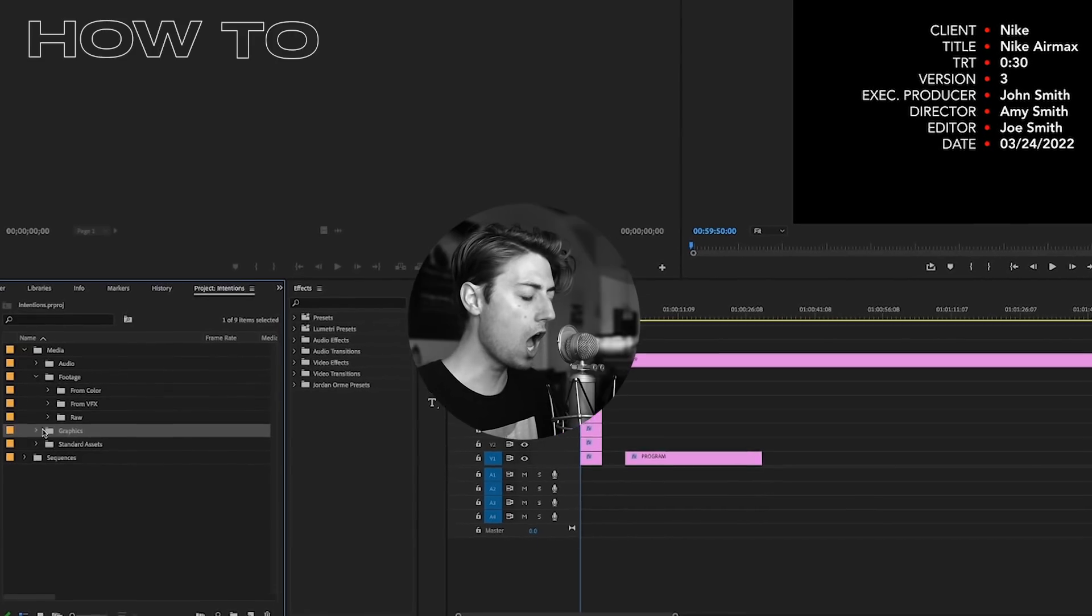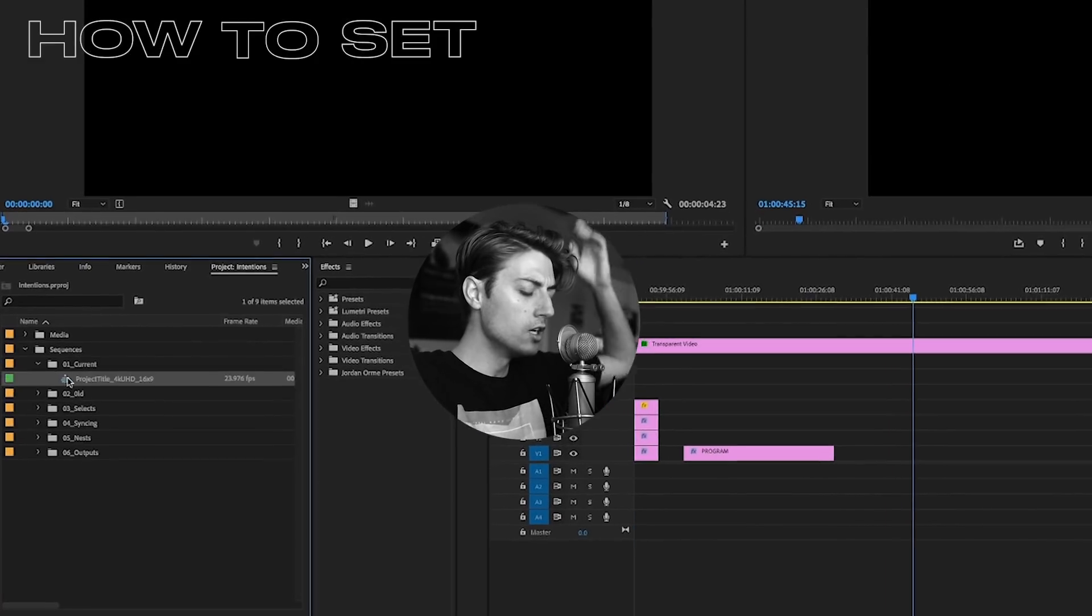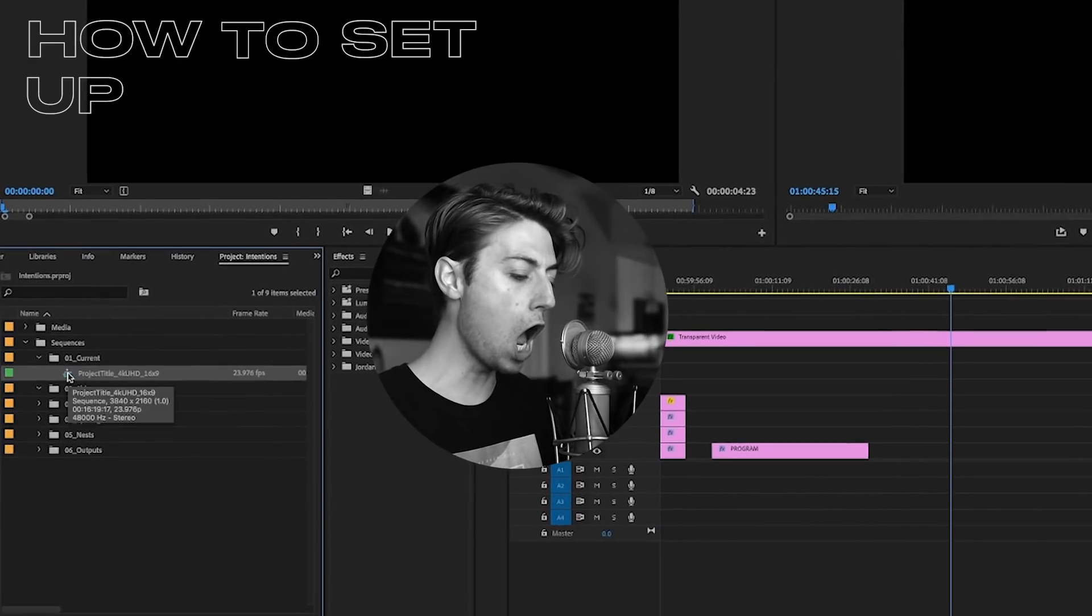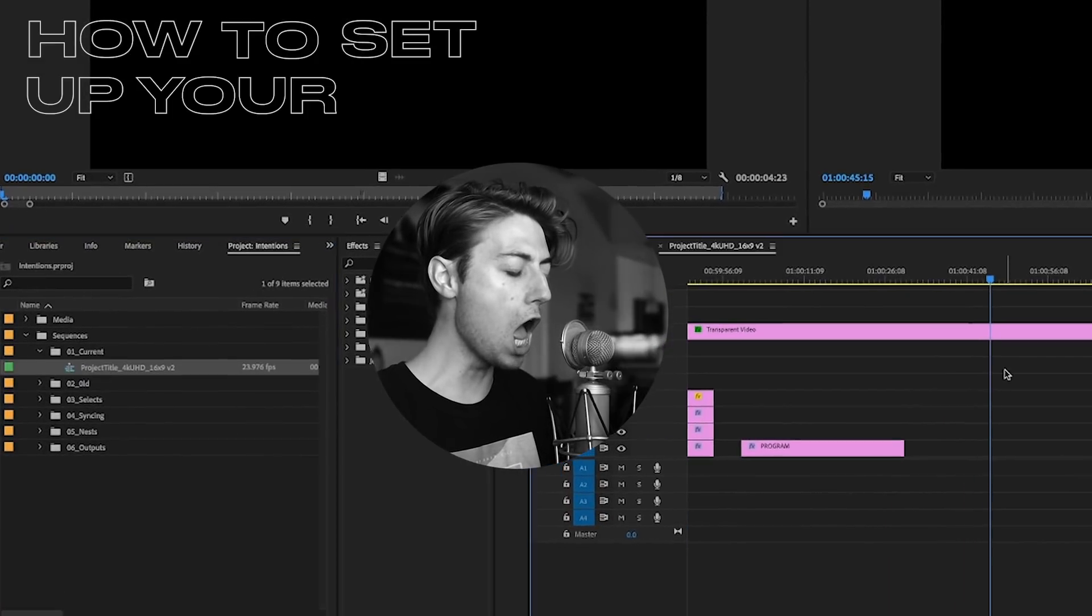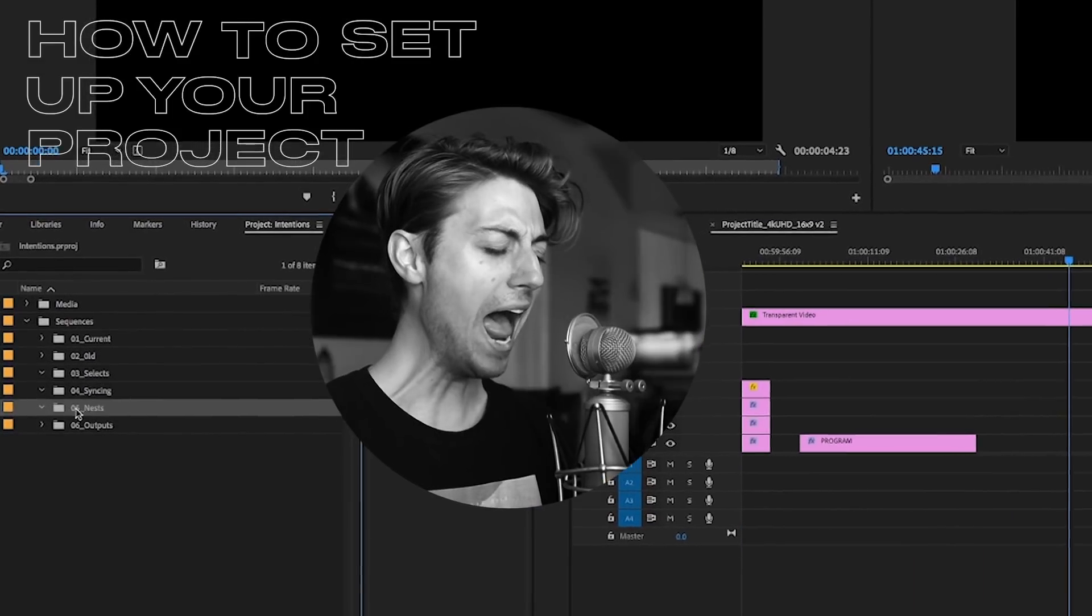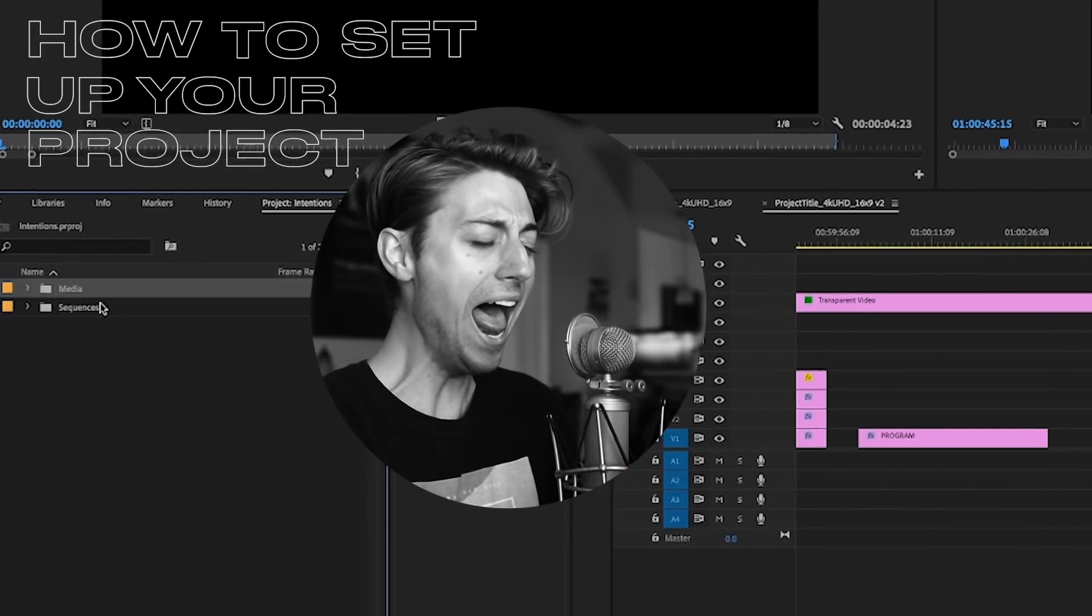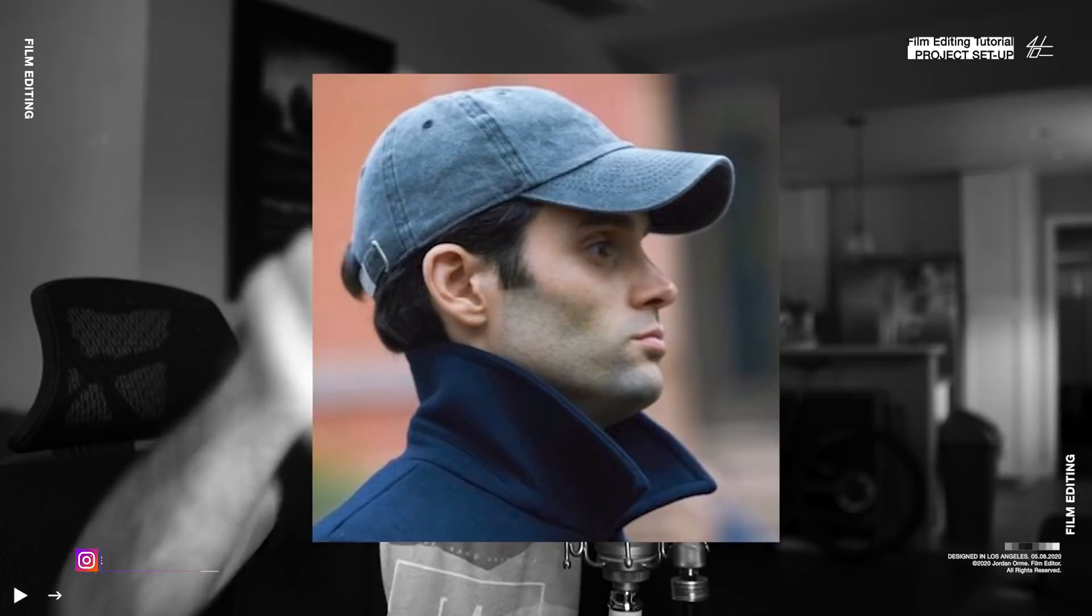I'm going to show you guys how to make your project look like this. Welcome back. My name is Jordan Orme. I'm a professional film editor.